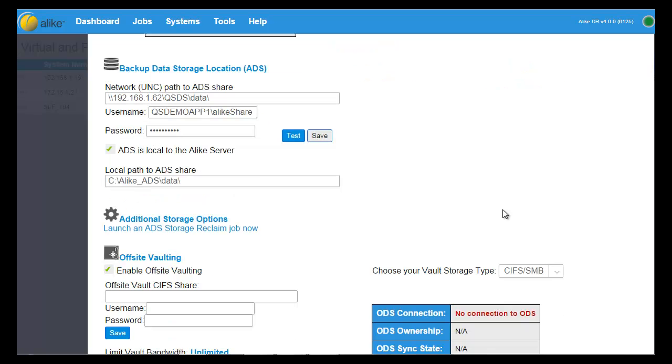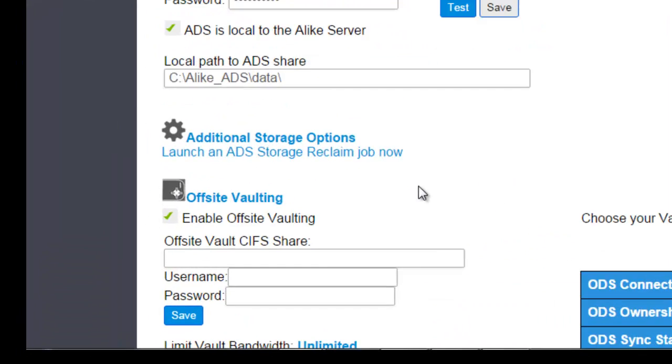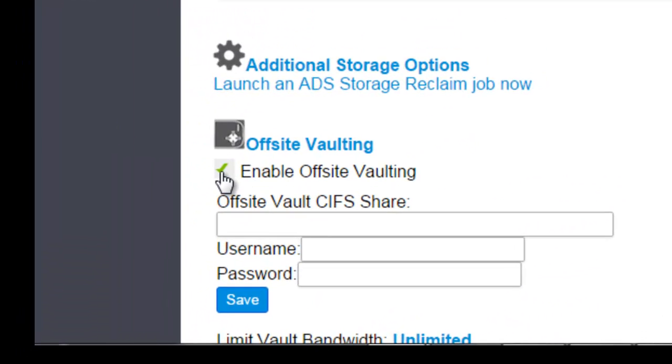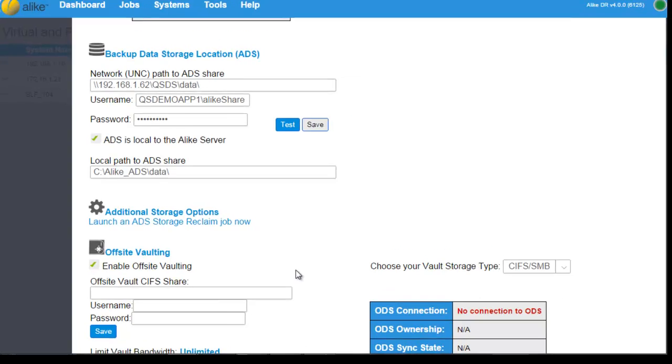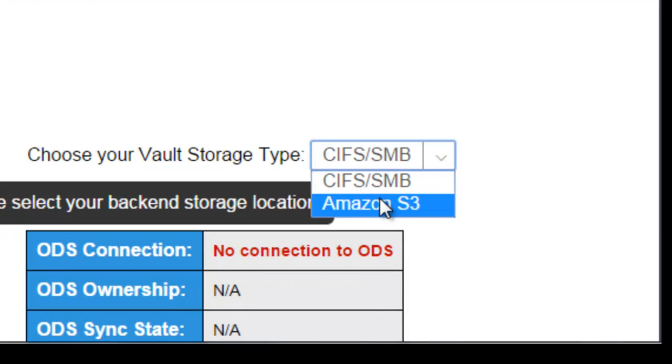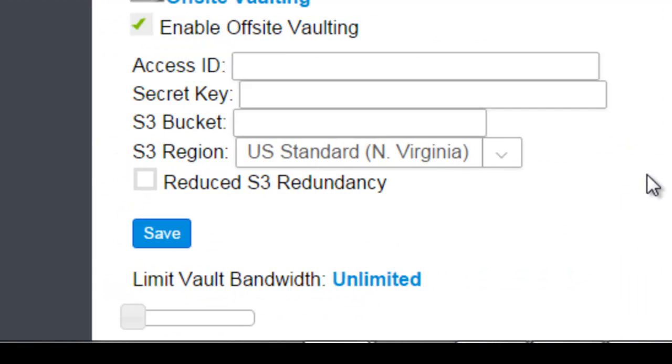The storage settings is where you would enable off-site vaulting. It's also where you would choose Amazon S3 if you want to backup your data to the cloud.